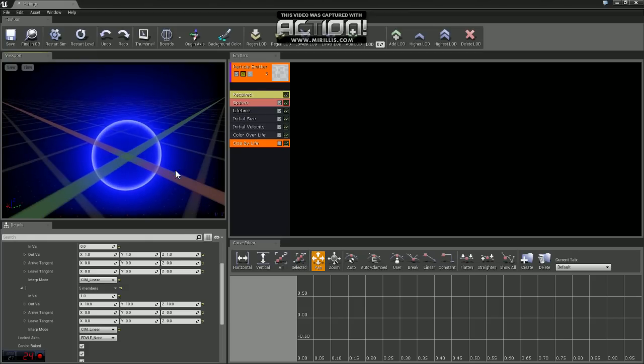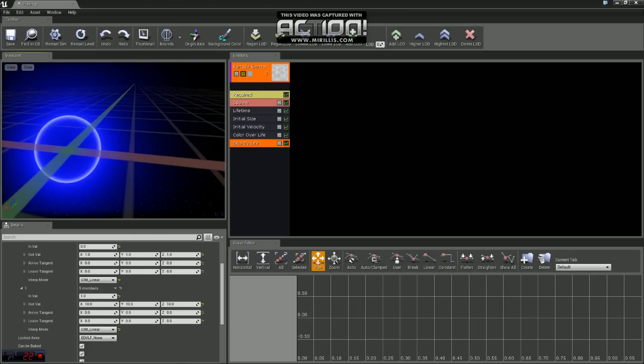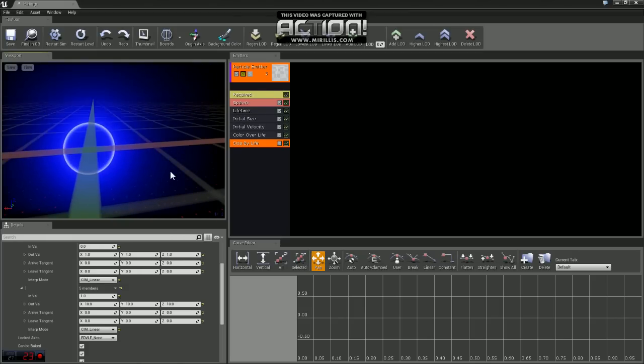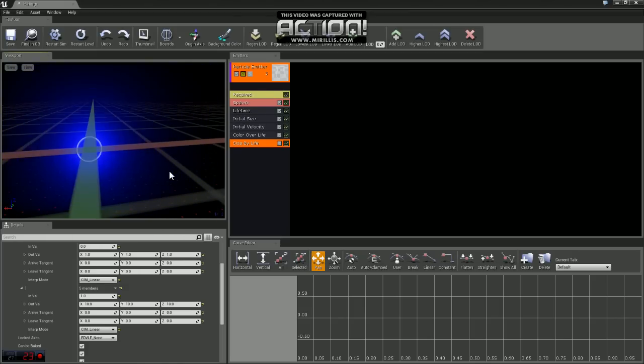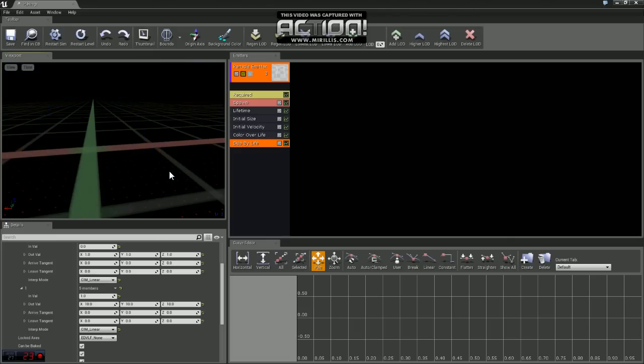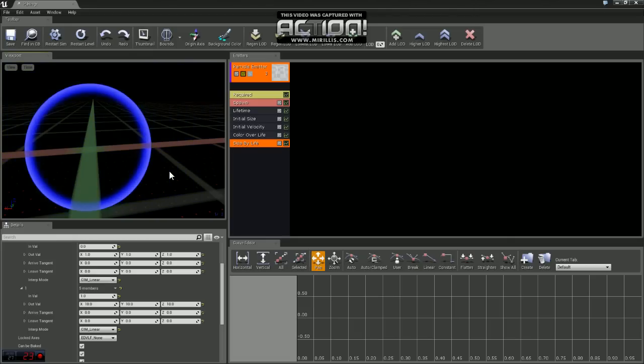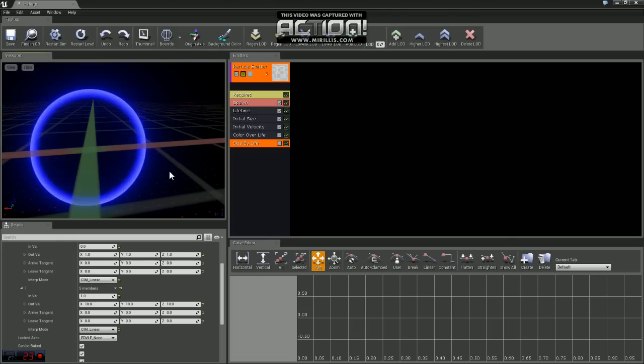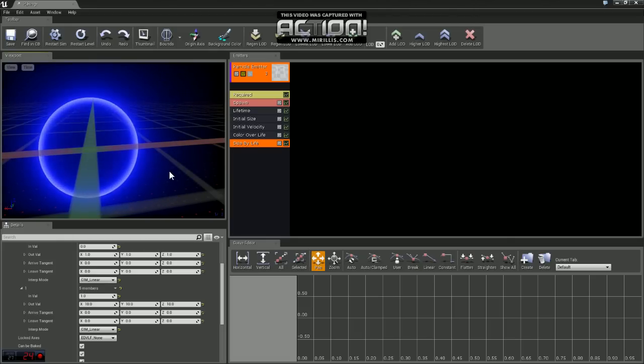Alrighty. So now you can see when we change that size by life, what that essentially does is we created a sprite that grows over time. And you can play around with those values and change them to whatever you need.